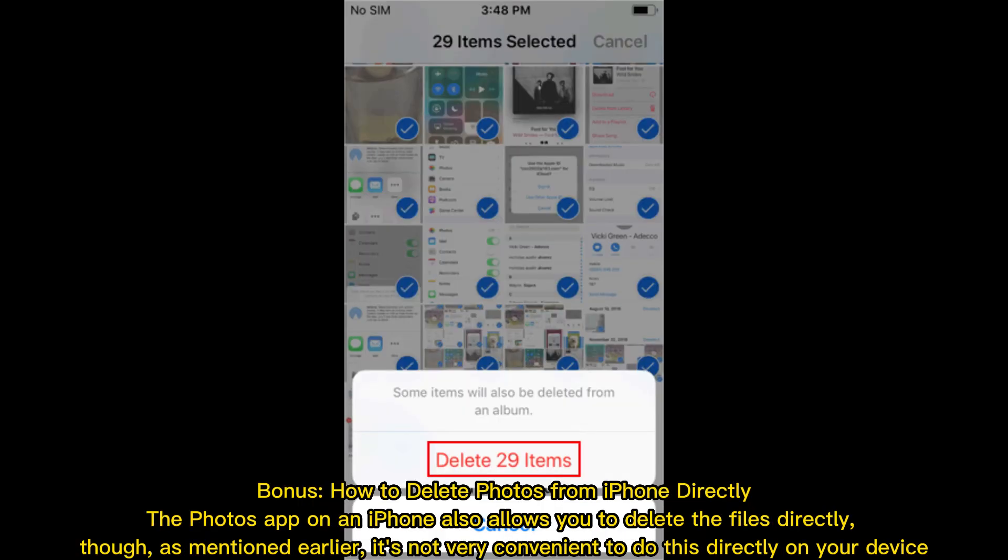Bonus: How to delete photos from iPhone directly. The Photos app on an iPhone also allows you to delete the files directly. Though, as mentioned earlier, it's not very convenient to do this directly on your device.